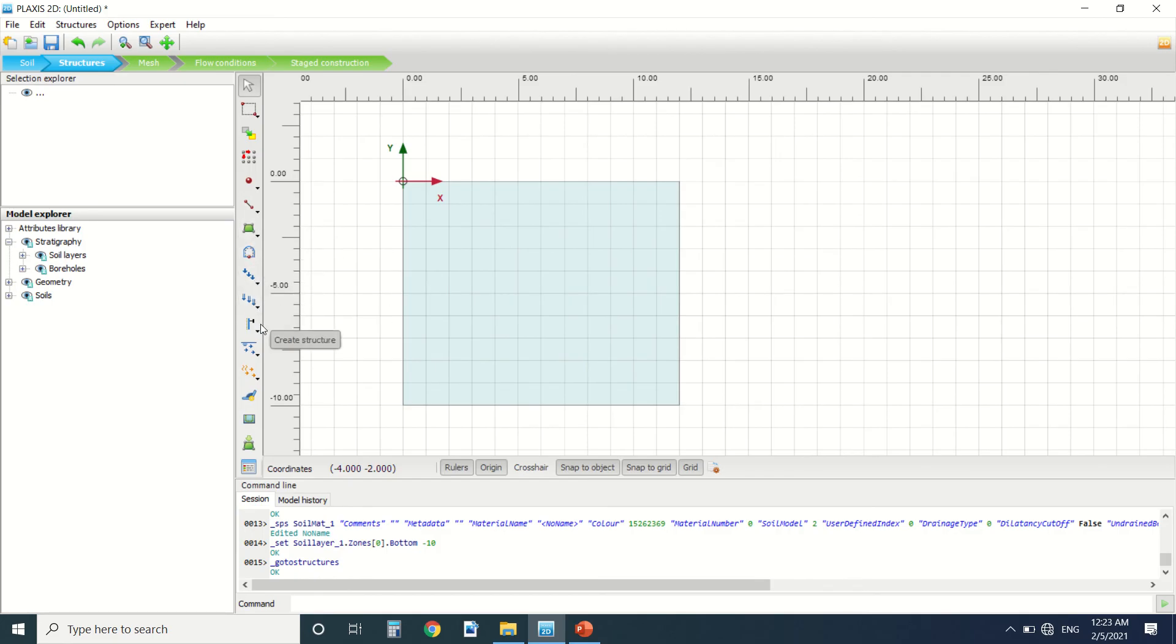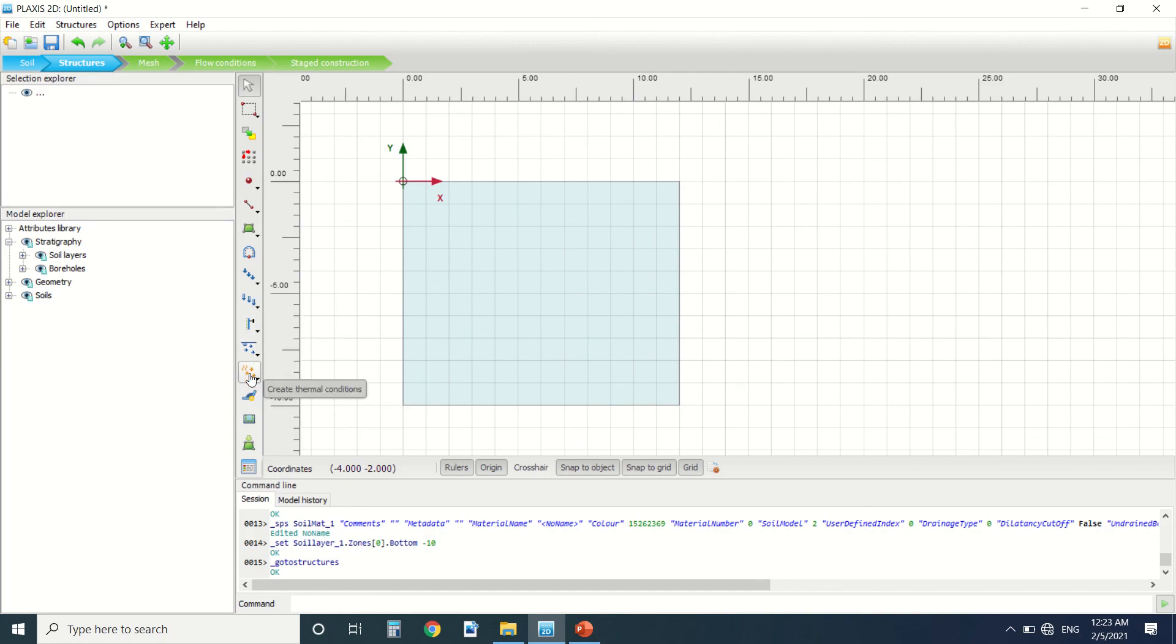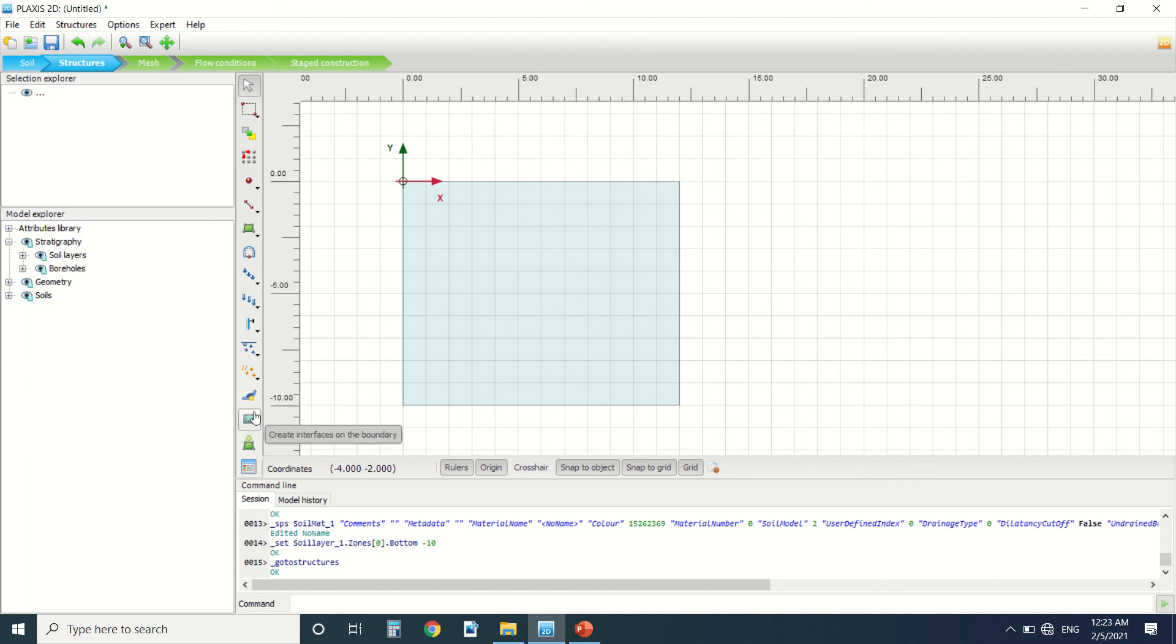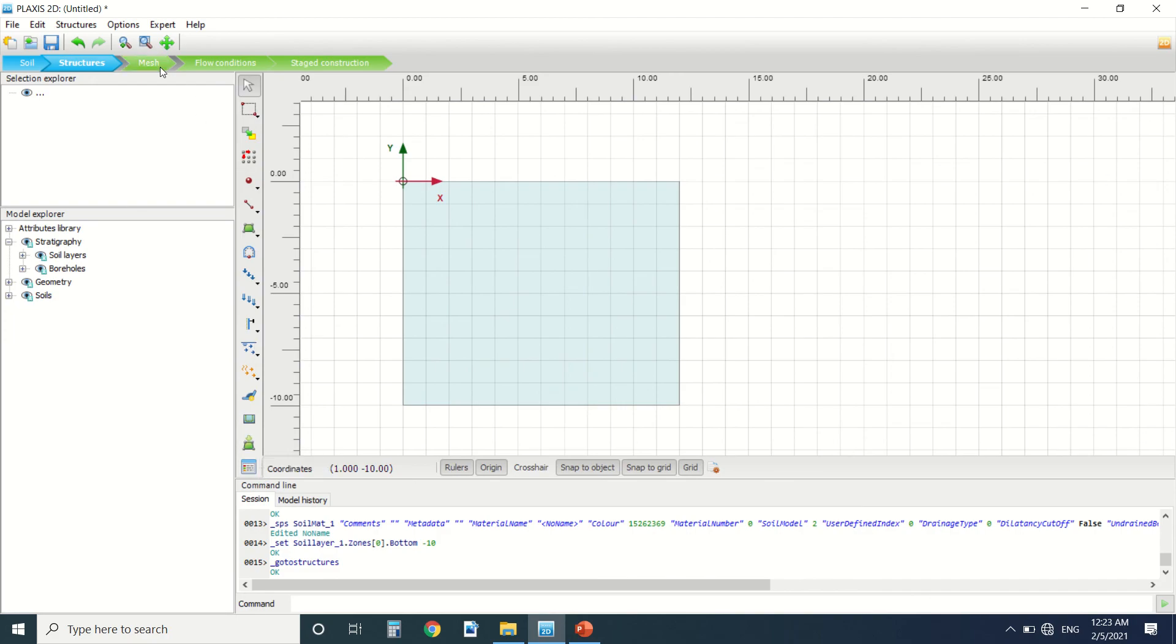Here we have the structure water. Here we have the thermal condition, the connection, and the interface boundary. We'll create interface on the boundary. And here we can import a geometry. Then we could create a mesh here.